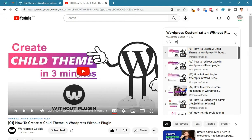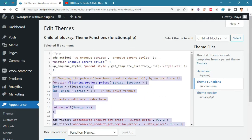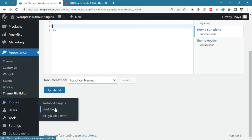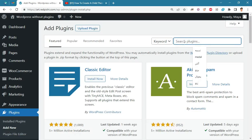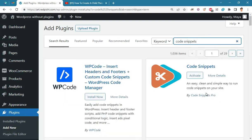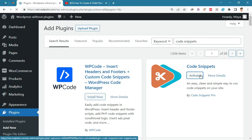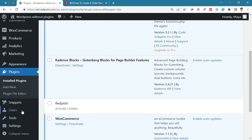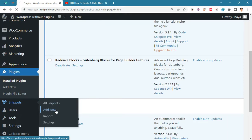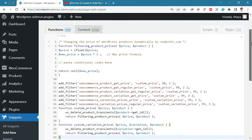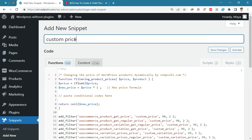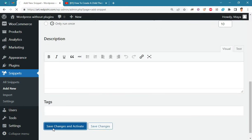If you don't have a child theme, watch video number one on the channel. Another way to insert the code on the site is to use the Code Snippets plugin — we'll use this method. First, install and activate the Code Snippets plugin. After activating, click on 'Add New' from the Snippets menu, paste the copied code, enter a name for it, then click the 'Save Changes and Activate' button.